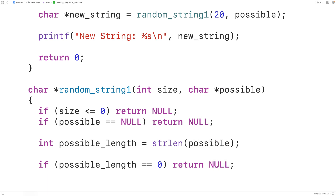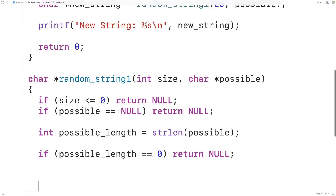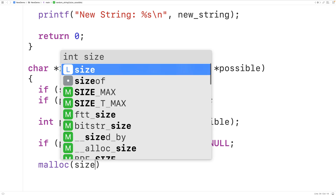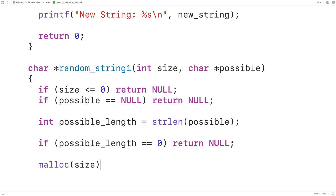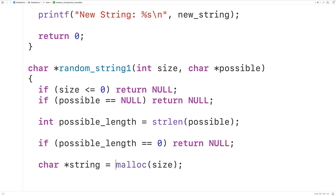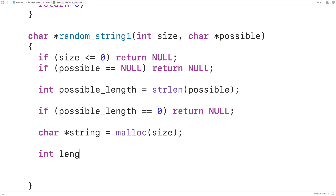Then we'll allocate space for a new string on the heap using malloc. We'll call malloc and pass it size as an argument — malloc is going to allocate space on the heap for size number of bytes, and a char in C takes up one byte in memory. We'll store the pointer returned by malloc into a char pointer variable called string. Because size includes the null terminator, the actual length of our string is going to be one less than size, so we'll have int length equal to size minus one.